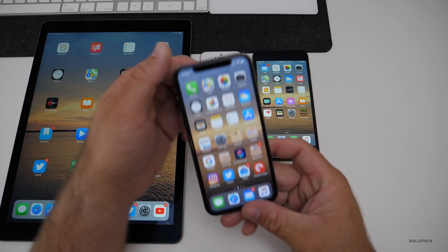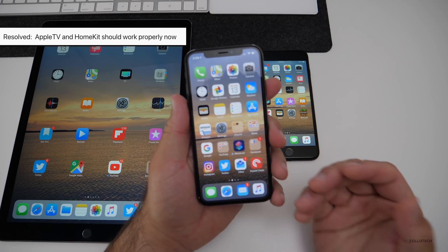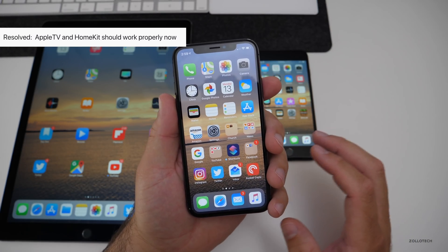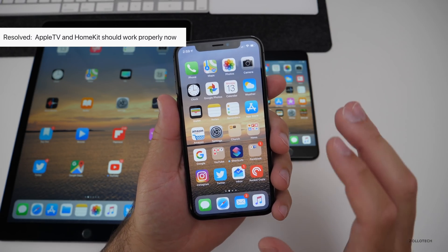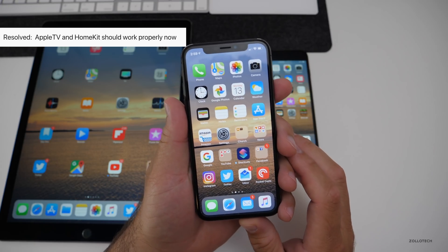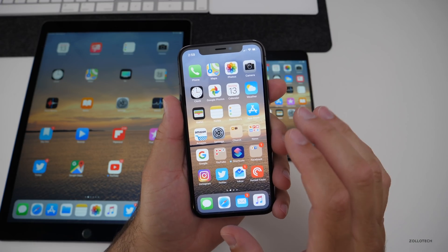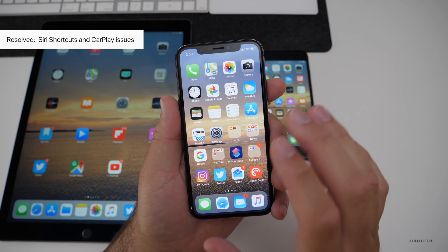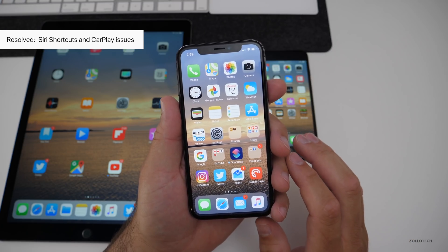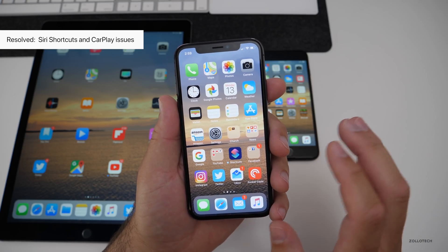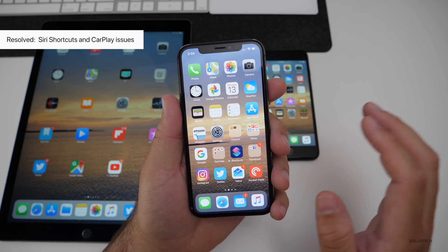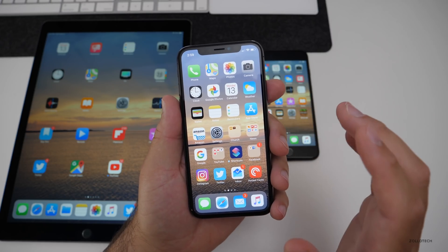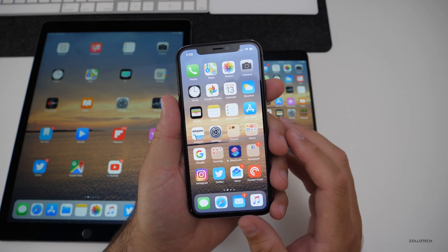Also, if you're using HomeKit and Apple TV, any issues you were having between those devices should now be resolved. The Siri shortcuts issues people were having — including with CarPlay — should be fixed as well, unless your phone is locked while you're in CarPlay, in which case you may still have an issue.